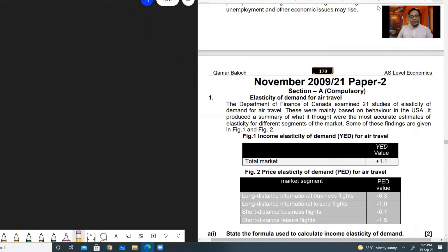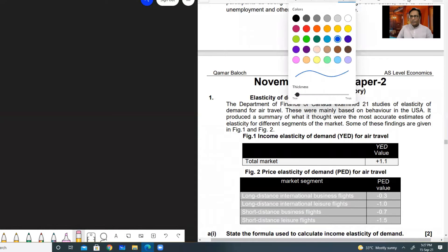You can read this case study and afterwards play the video again. I will also show you the answers for this case study. It is relevant to chapter number two and this is from microeconomics. Whenever you have to solve a case study, first read the content carefully.